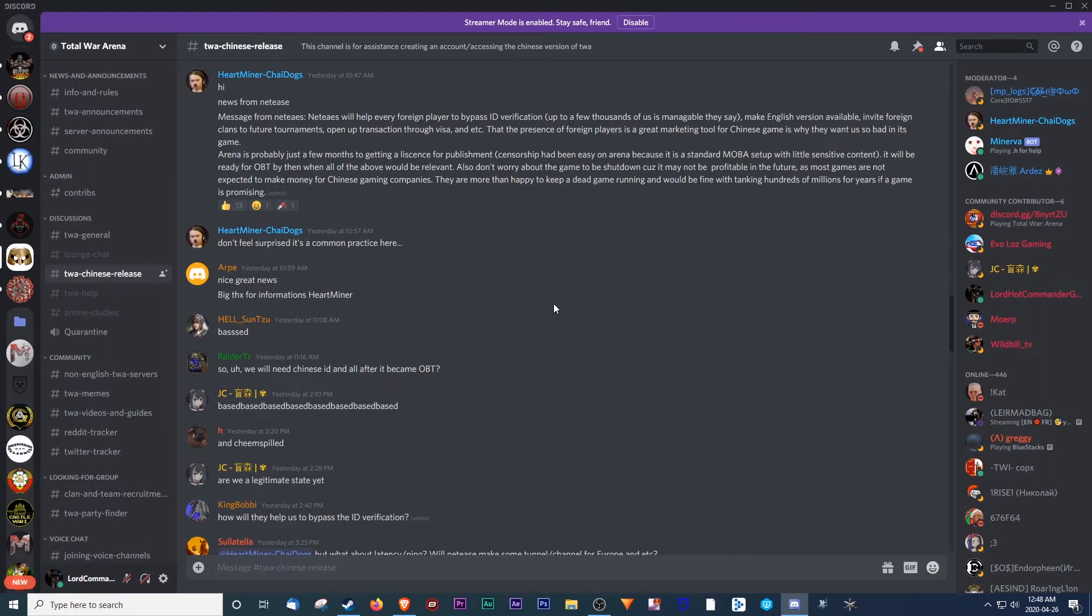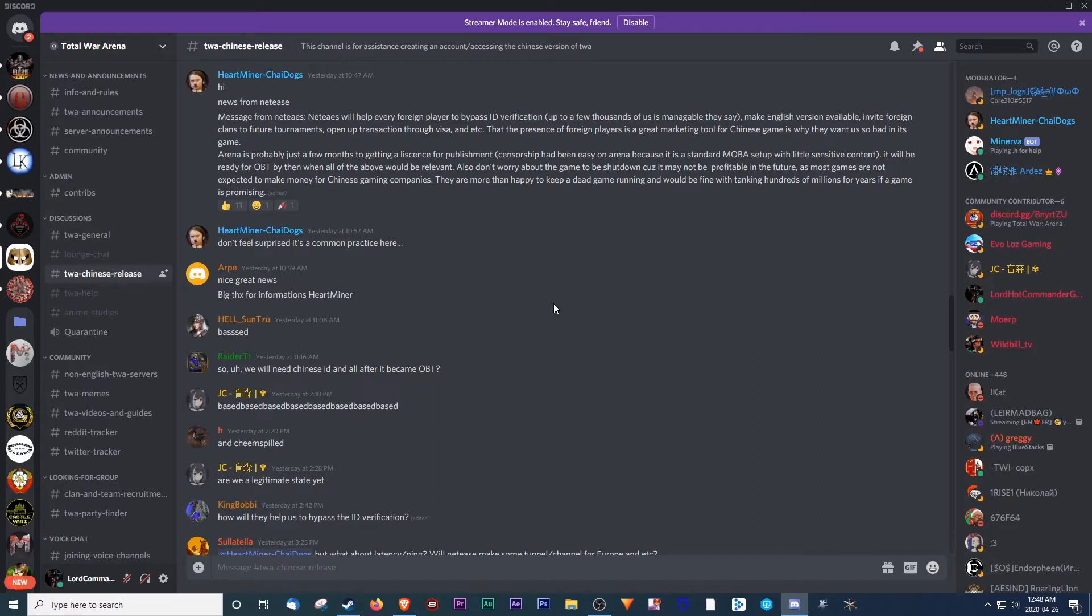Also, don't worry about the game to be shut down because it may not be profitable in the future, as most games are not expected to make money for Chinese gaming companies. They are more than happy to keep a dead game running, and would be fine in taking hundreds of millions for years if a game is promising.